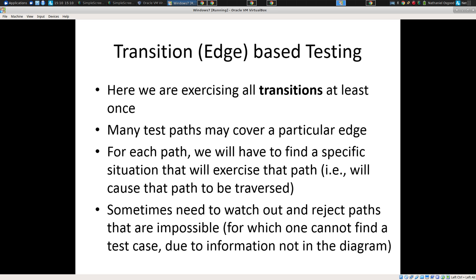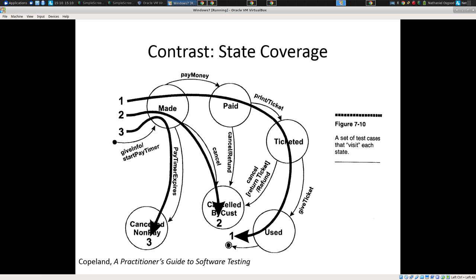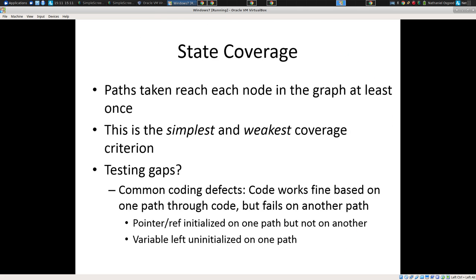We do have to watch out for and reject paths that are impossible. Sometimes we may say we need to go this way, and it's not possible — we can't logically have it go that way. Now, what are the testing gaps here? Transition coverage sounds great, but what things are we not covering? We're not testing cases where we might not be able to go through any of the paths, like invalid input for example.